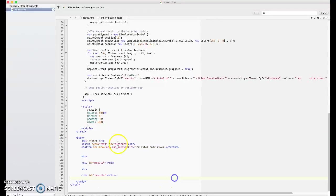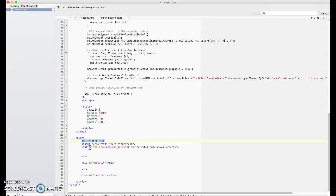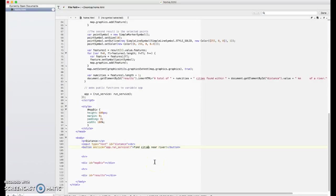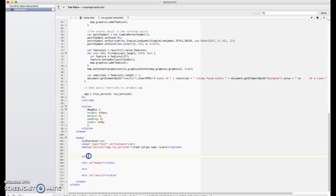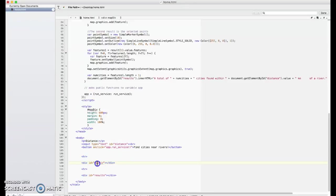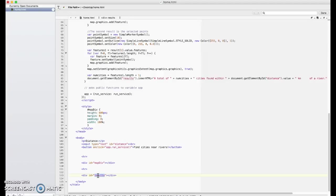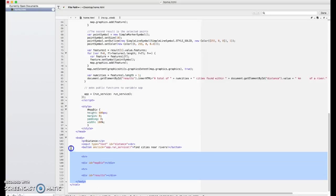The body tag is the stuff you actually see on the screen. And it's actually quite small. There's a little paragraph indicating that this is an input for the distance. We have an input box of type text called distance. This is the thing that people type in their distance for. And then there's a button here, Find cities near rivers. That's the text that's on the button. I've got a horizontal rule. And then I've got a div tag for the map div. This is where the map is actually going to sit. And then another horizontal rule, that's that line across the webpage. And then a div tag for where we're going to put that results, that little block of text saying how many cities were found. So that's the entire body right there.